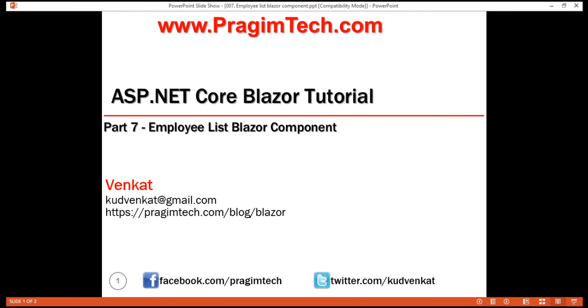This is part 7 of Blazor tutorial. In this video, we'll discuss implementing our first Blazor component, EmployeeList component.